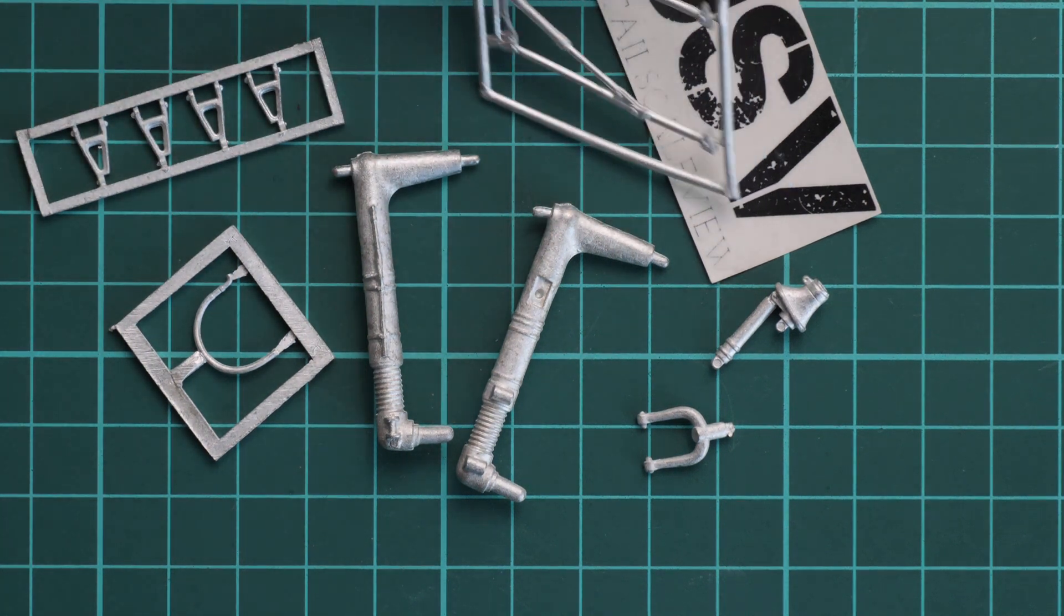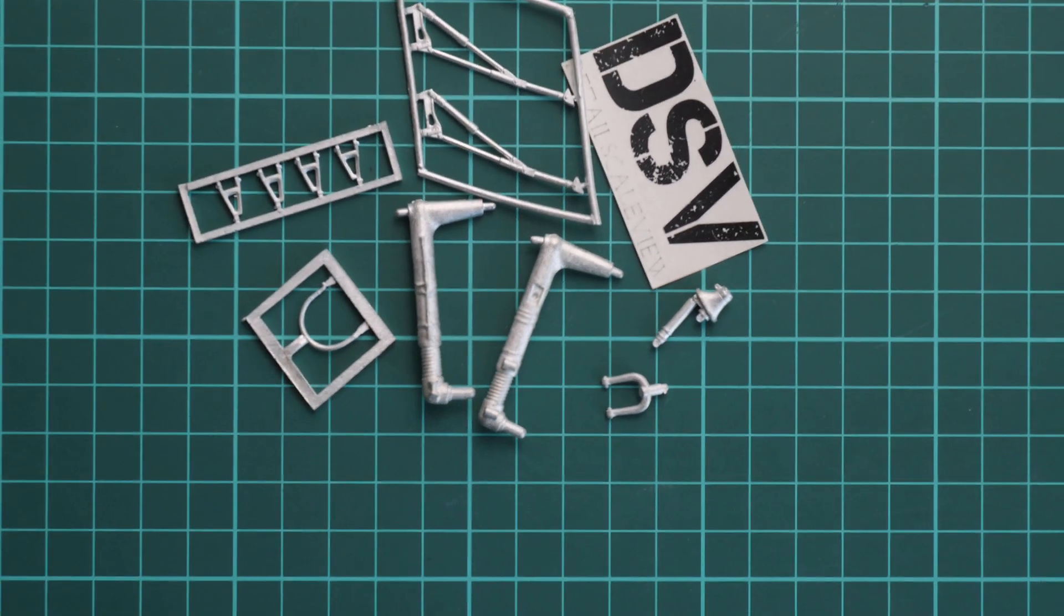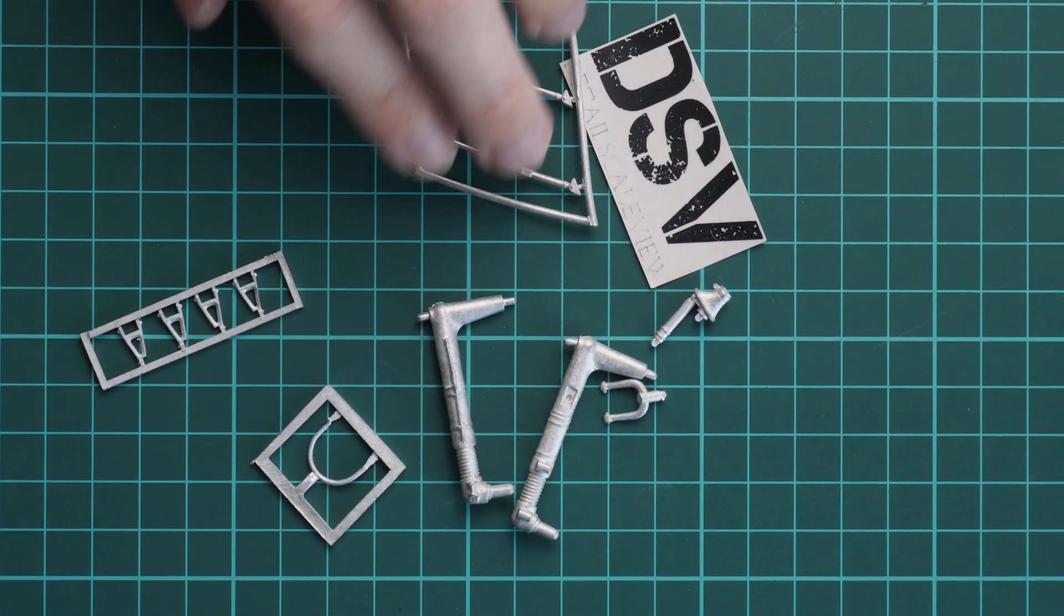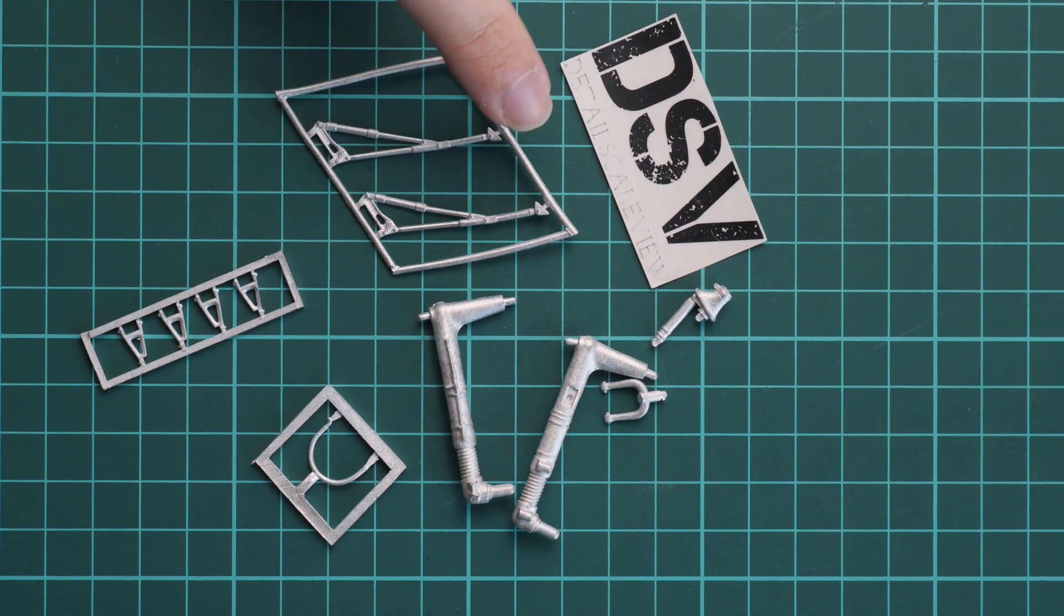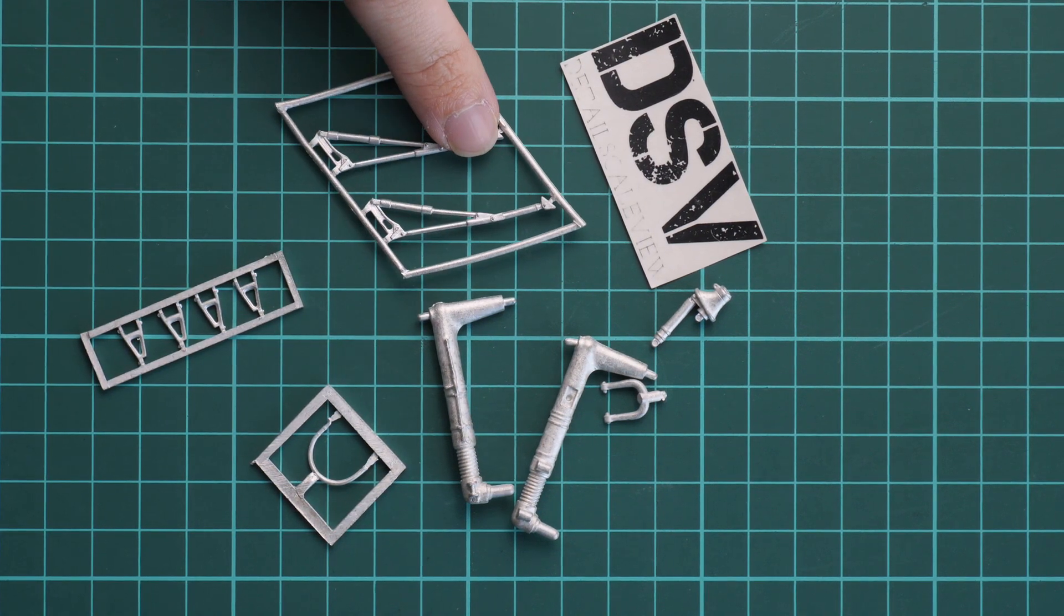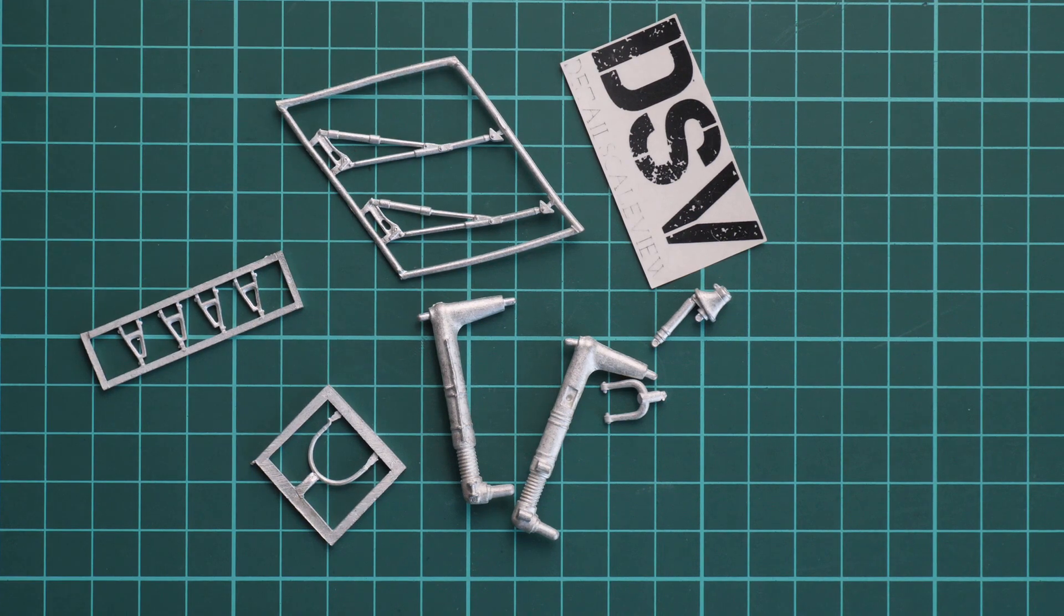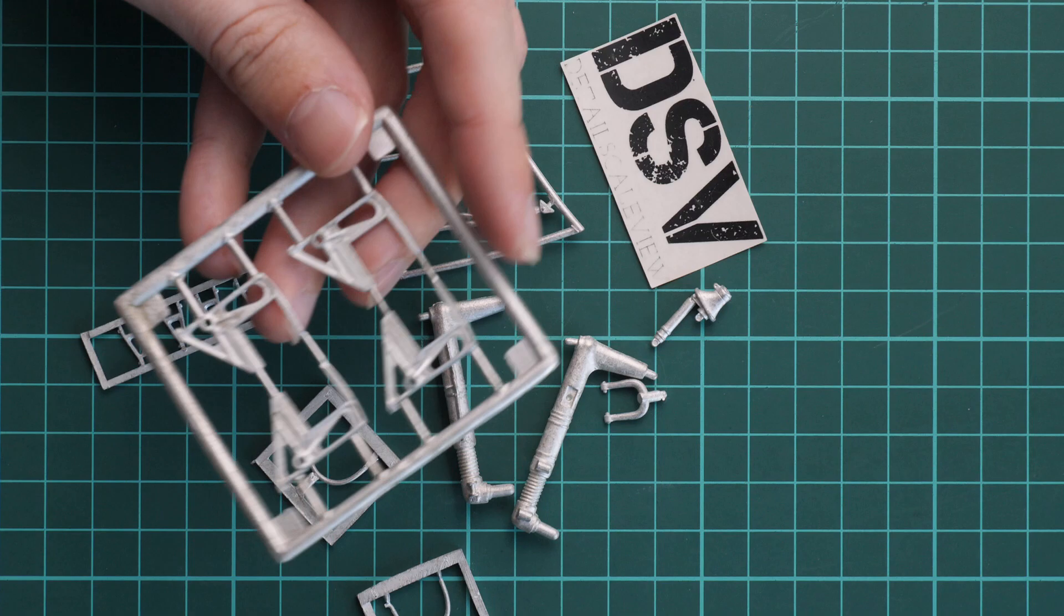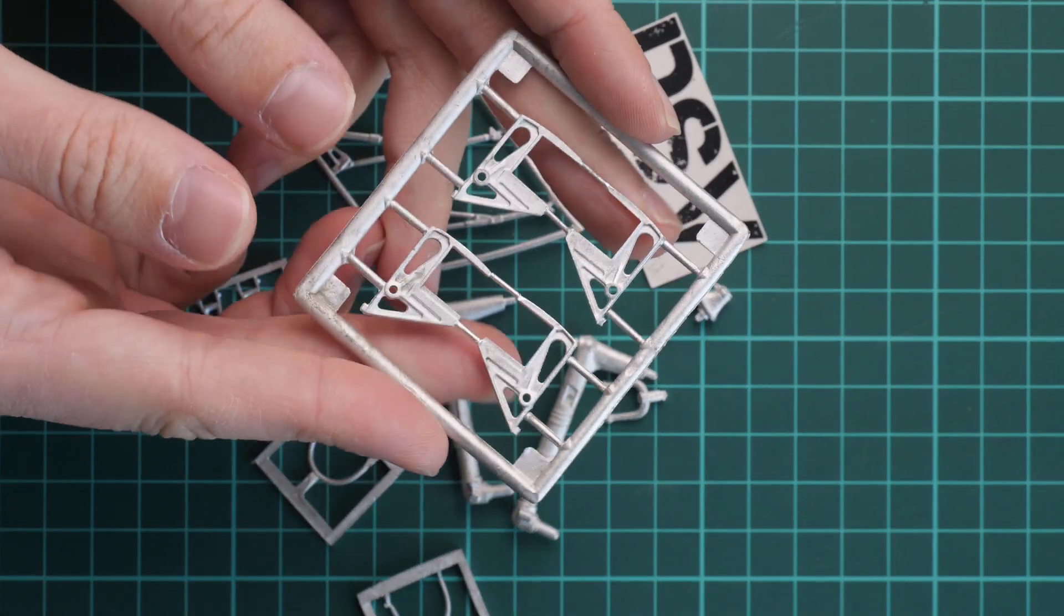Next, we go on with this thin frame which is dedicated to really thin and delicate-looking parts. Be careful while cutting them off—it's easy to bend them accidentally by applying some extra pressure. Here we have some parts which will be fixing the main landing gear legs in place.